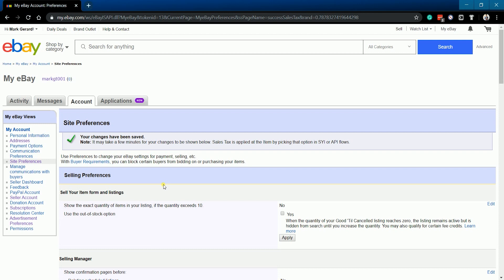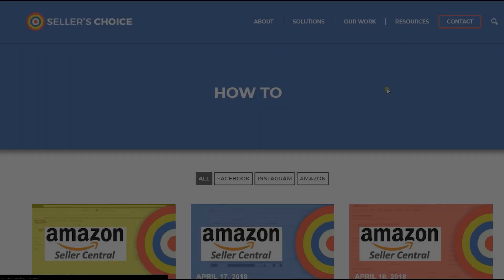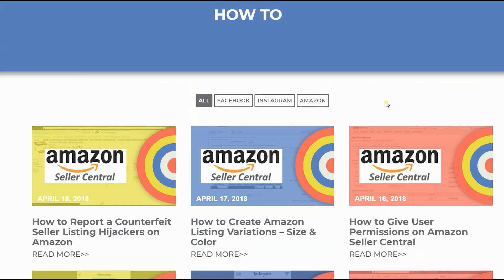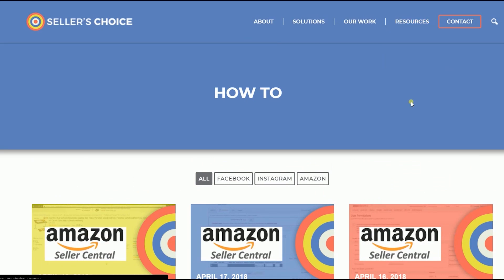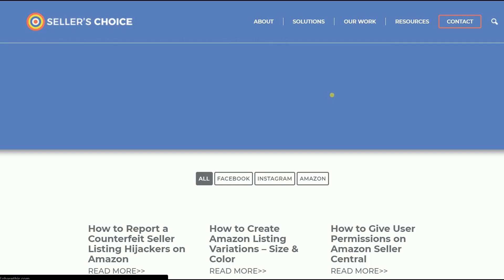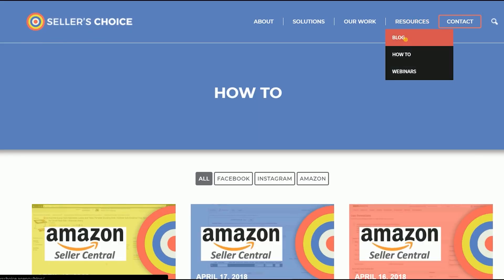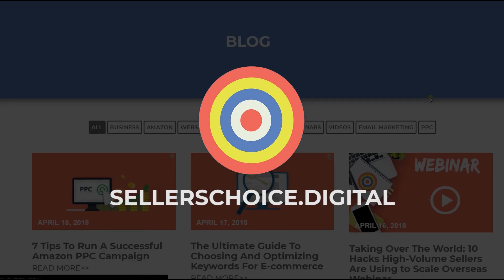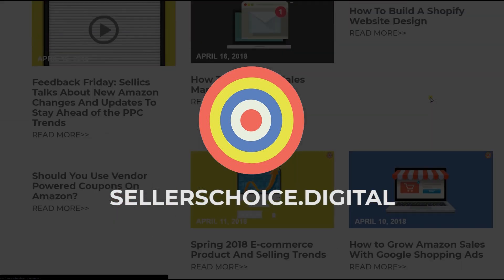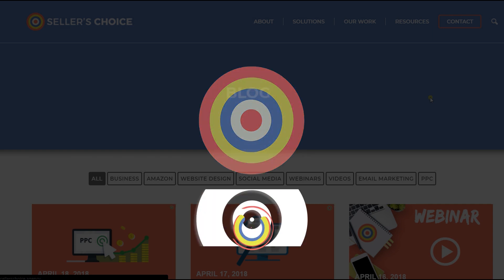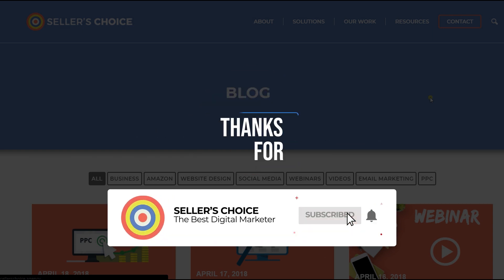So that is how you set up your tax rates on eBay. We have a lot of tutorials and webinars with advice on how to run and the applicable techniques for your e-commerce business. You can always visit our site at sellerschoice.digital and browse through our huge compilations of webinars, tutorials, and blogs.